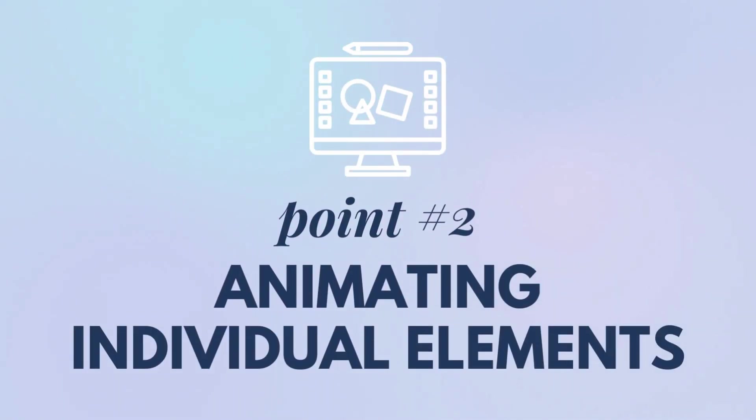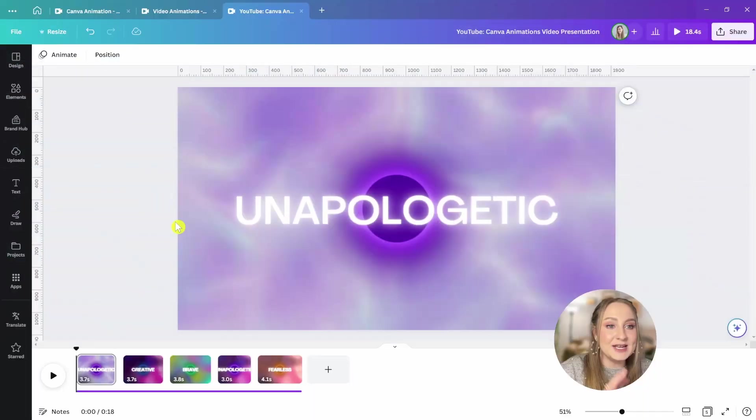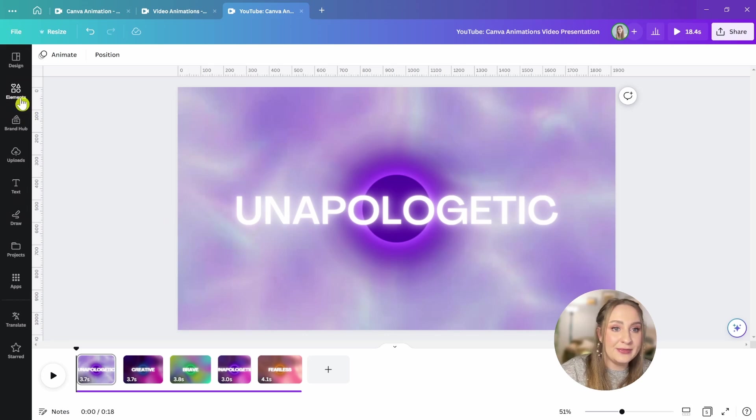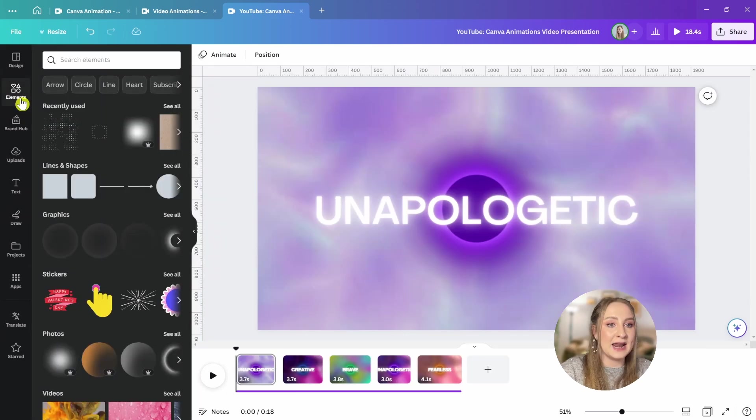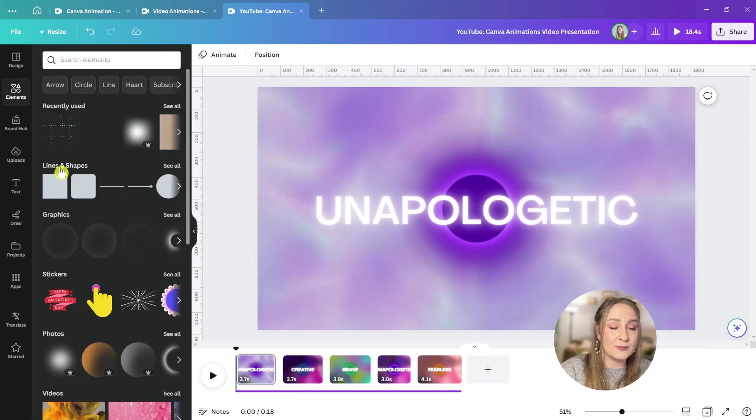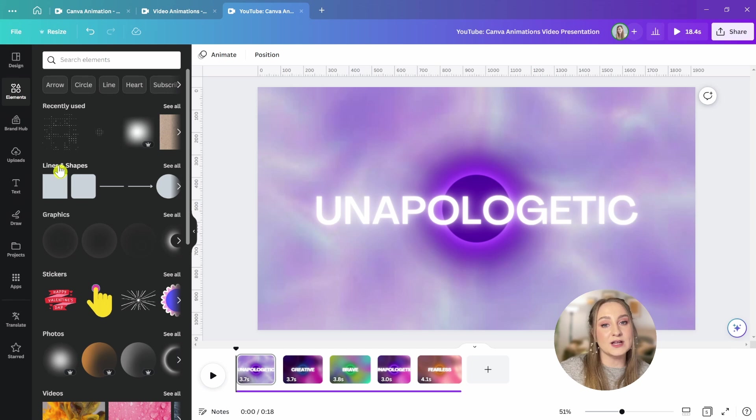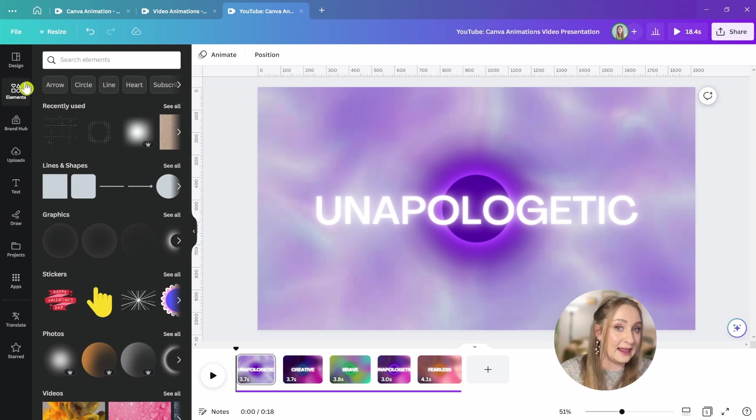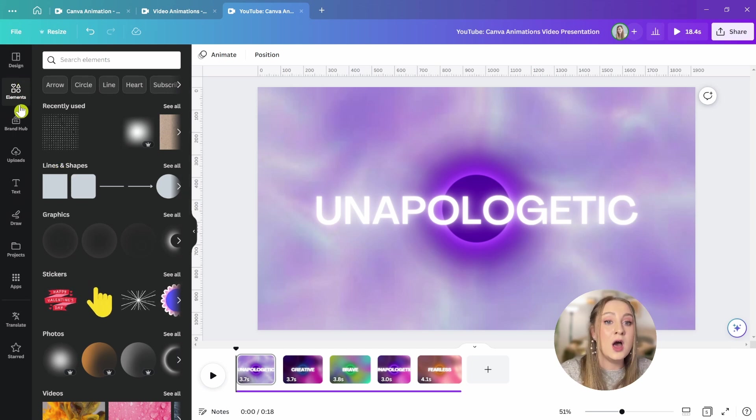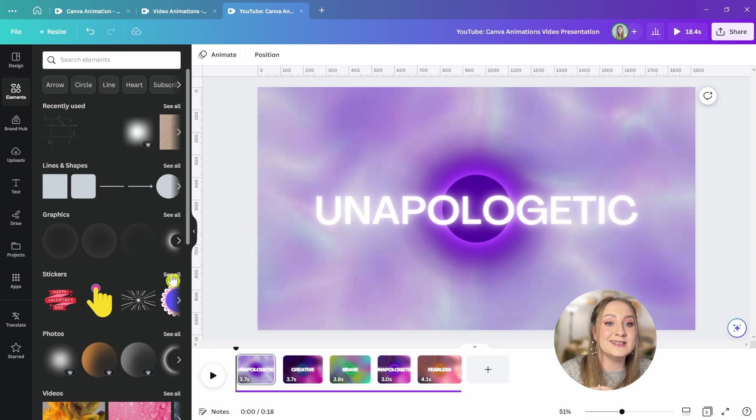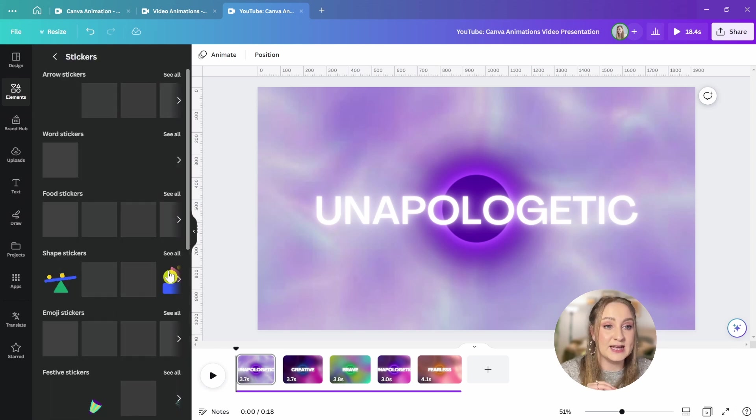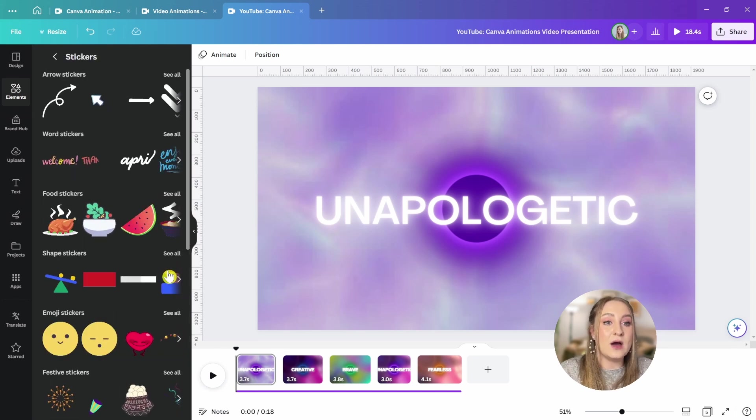At this stage, it's worth mentioning that we have a plethora of different animated elements available through the library that don't really require any work to make them move. The first way to access them is through the elements tab in the left panel under the stickers section.